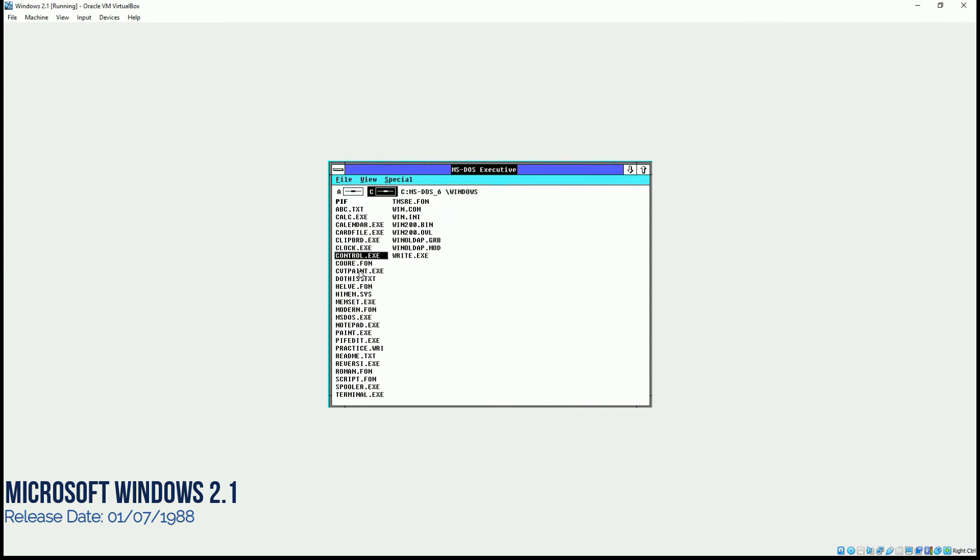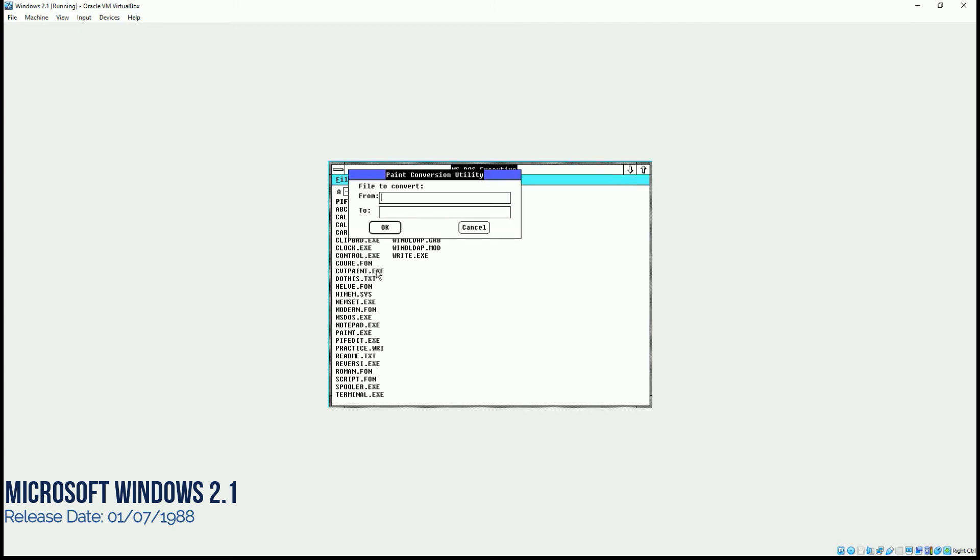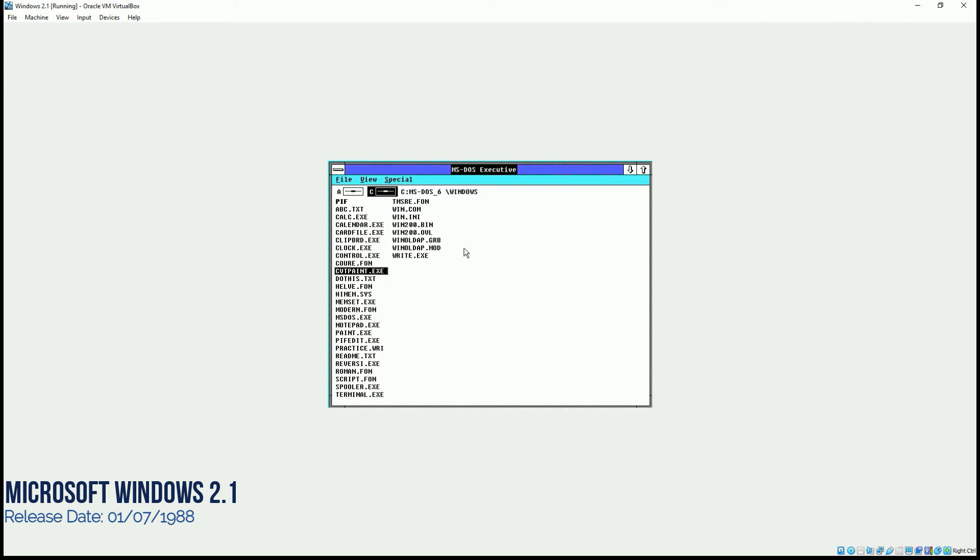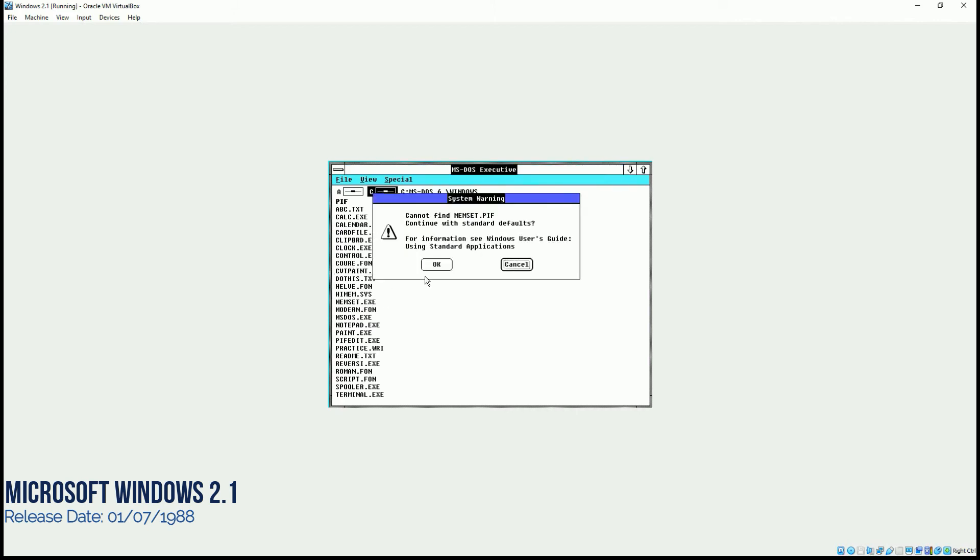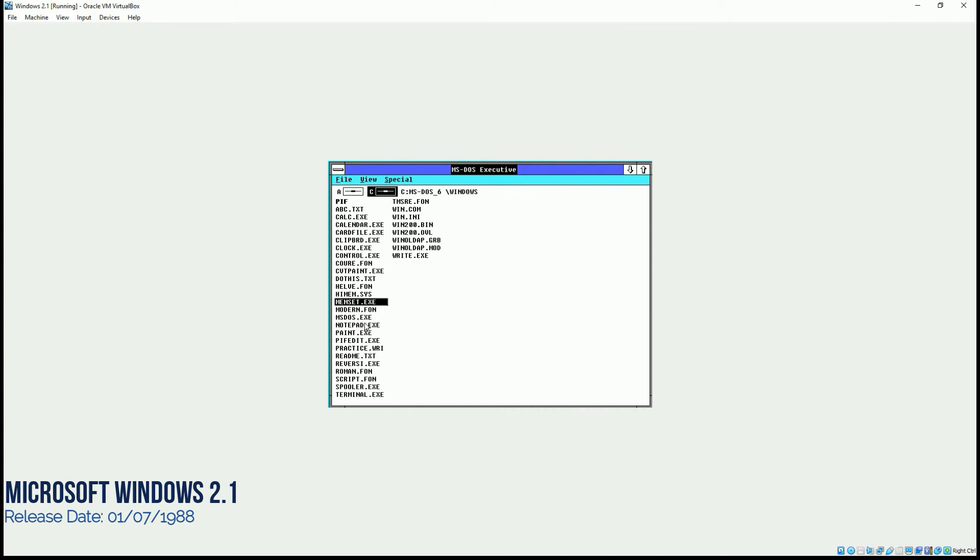Then we have file to convert from. So it's a conversion utility. And then I have memoryset.exe. That's for the memory testing and etc. MS-DOS.